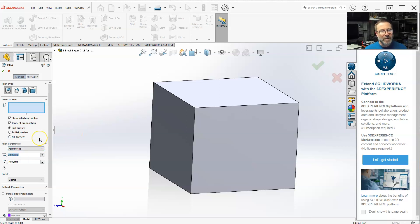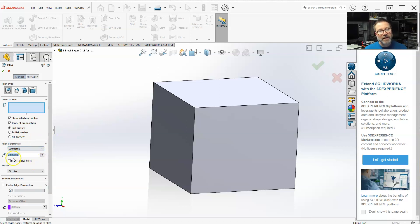Alright. Now if we go back down to symmetric, one thing that gives you an option is multi-radius fillet.